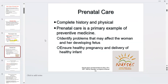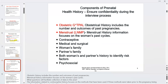Prenatal care is a primary example of preventive medicine. The first visit is a long visit — we do a complete history and physical. We identify problems that can affect the developing fetus: chronic hypertension, diabetes, depression. All of these can affect mom and in turn affect the baby. Always remember in maternity nursing: healthy moms equals healthy babies.